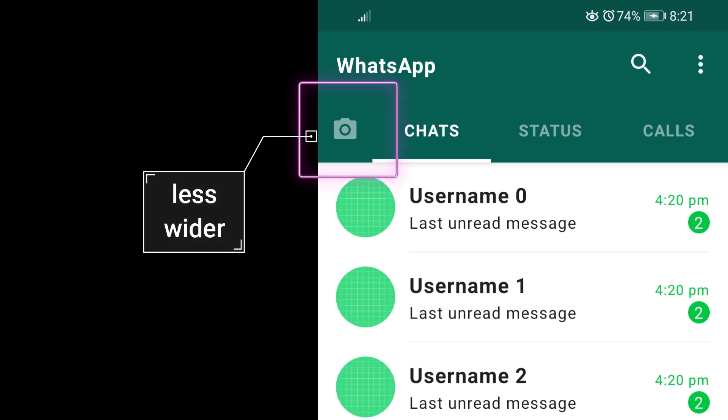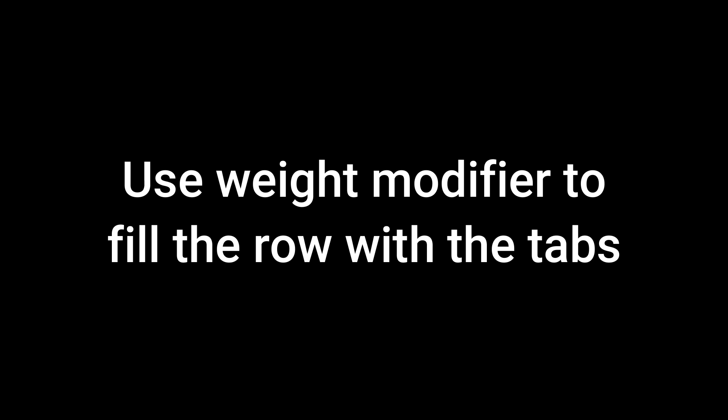But if we were to look at the WhatsApp screen, the first tab — the camera tab — is less wide than the rest of the tabs. This is why we need to create our own custom tab bar. To create our custom tab bar, what I have done is taken a row and added the tabs inside it. We set the required width for the fixed tabs and then use the weight modifier to fill up the rest of the area with the other tabs.